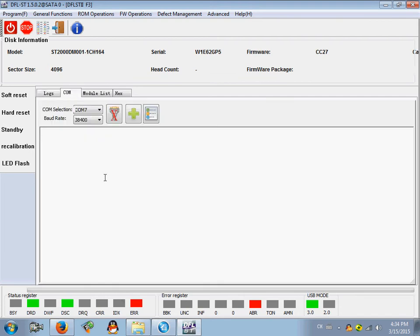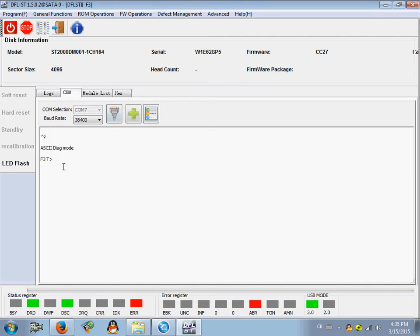At this time, let's go to the comm terminal mode and see if we can enter the comm terminal. Open the comm port. We can use the comm terminal mode, Control+Z, and see if we can enter the F3T prompt.